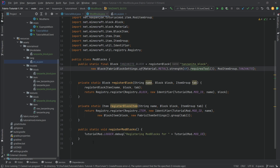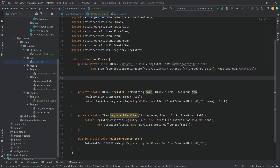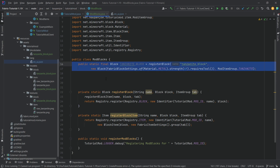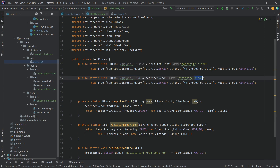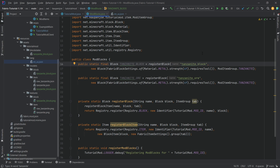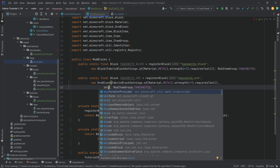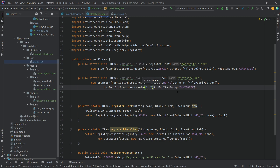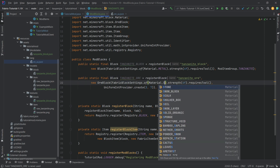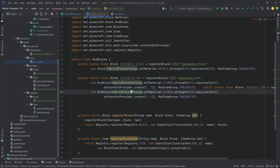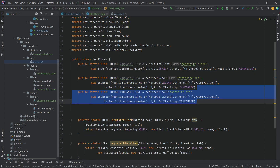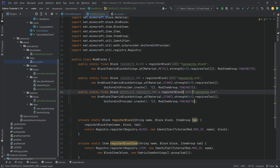Before we go into the game, let's add another block — the ore block as well. Select all the tanzanite block code, Ctrl+C to copy, Ctrl+V to paste, then change the name to TANZANITE_ORE and change the name string to 'tanzanite_ore'. When you mine an ore block it drops experience, so we can use the OreBlock class with a second parameter of UniformIntProvider.create(3, 7) for experience between 3 and 7. Then duplicate one more time to make the deepslate variant: DEEPSLATE_TANZANITE_ORE with the name 'deepslate_tanzanite_ore'.